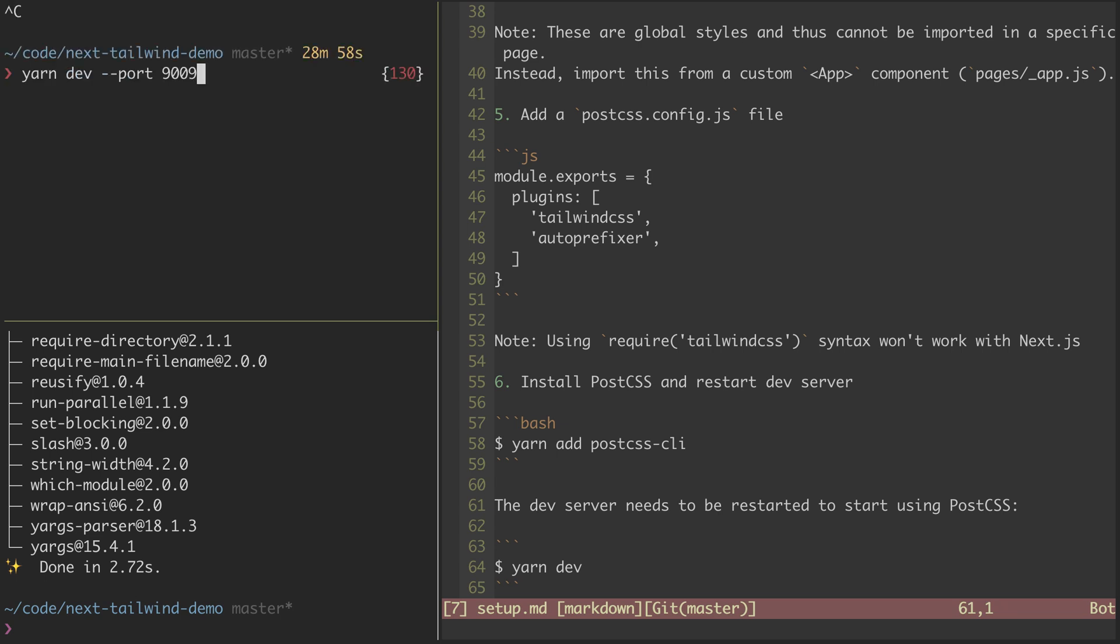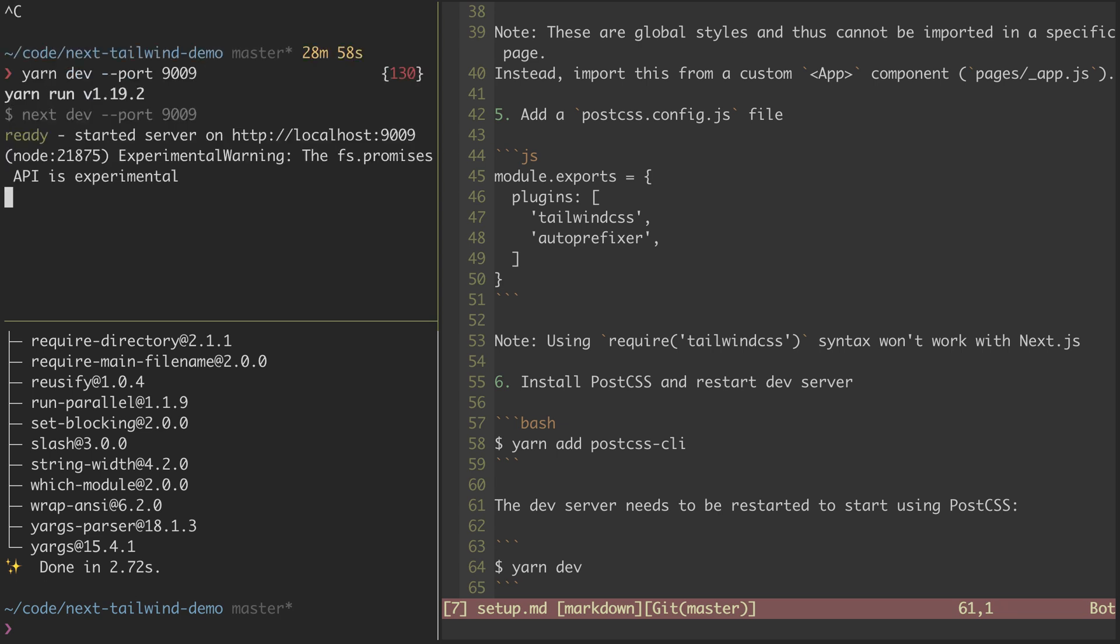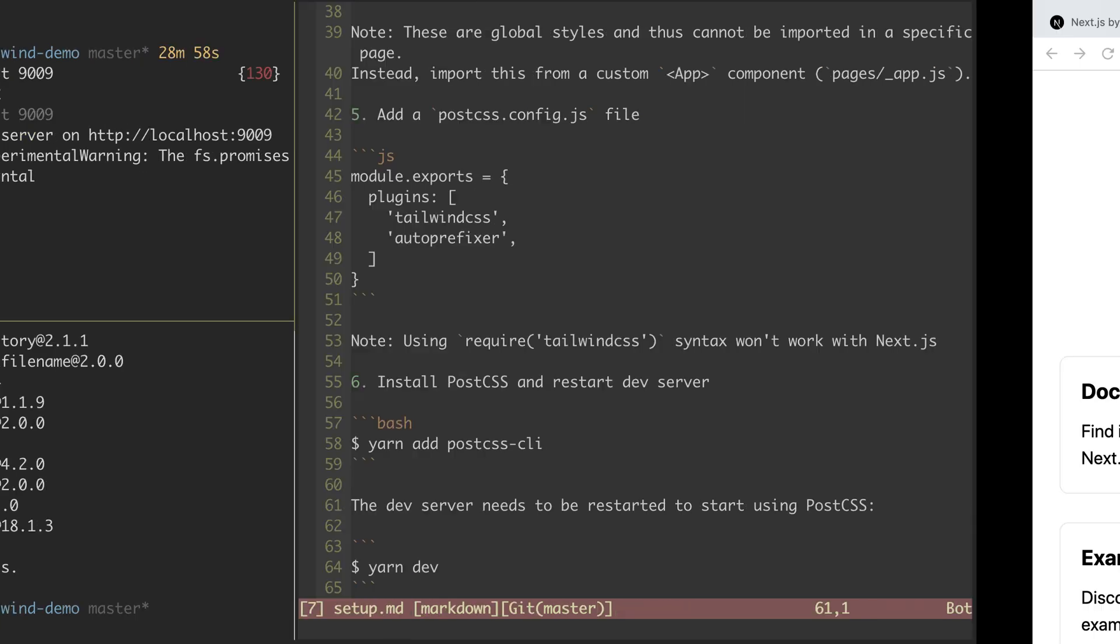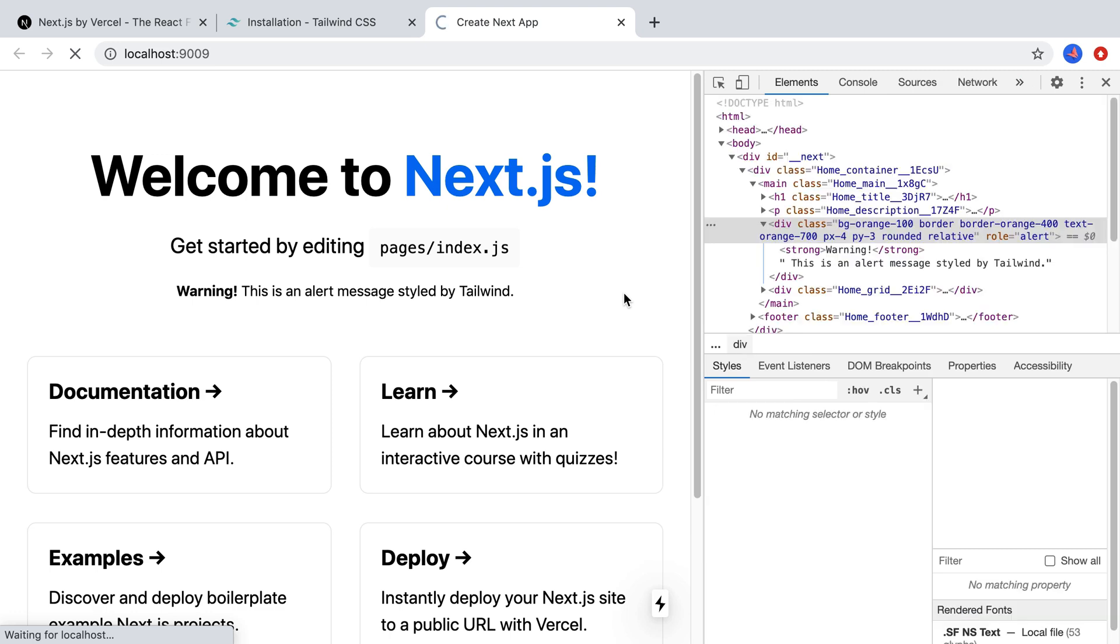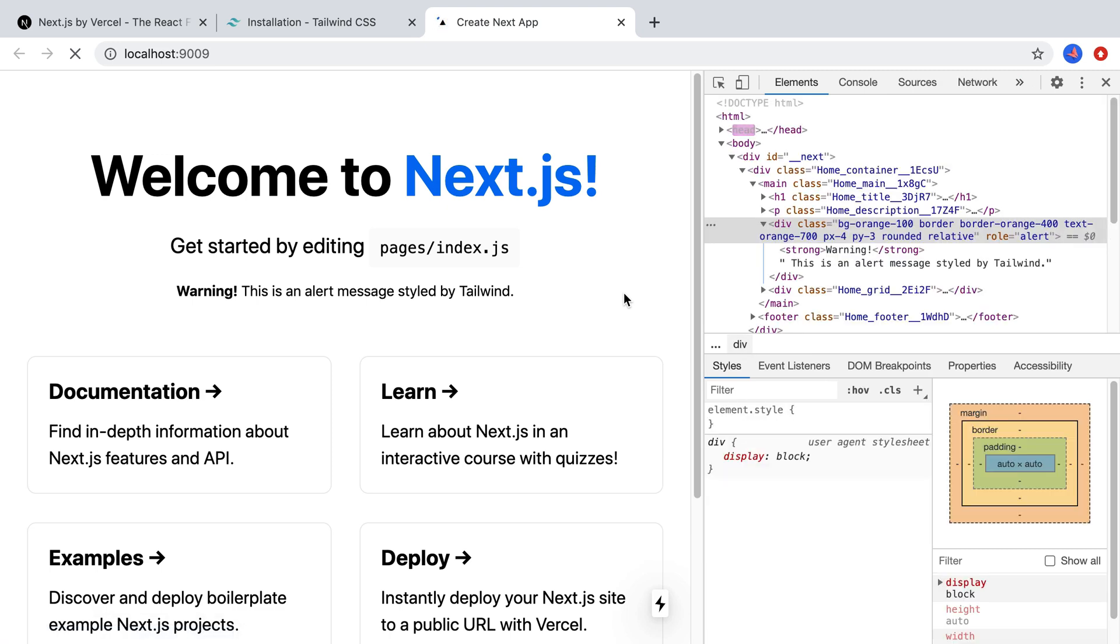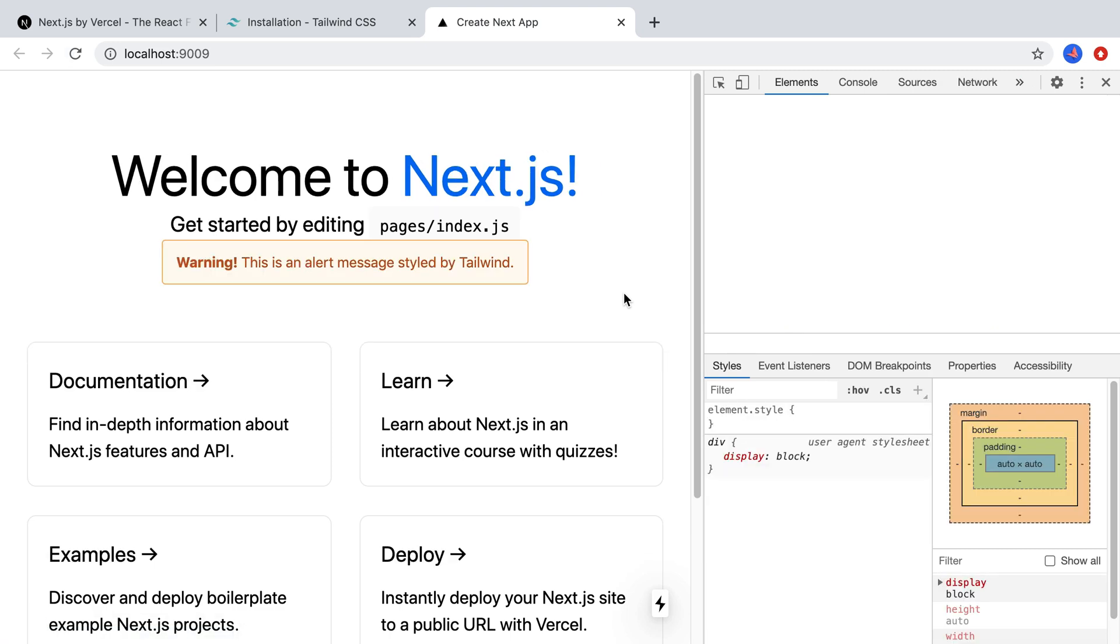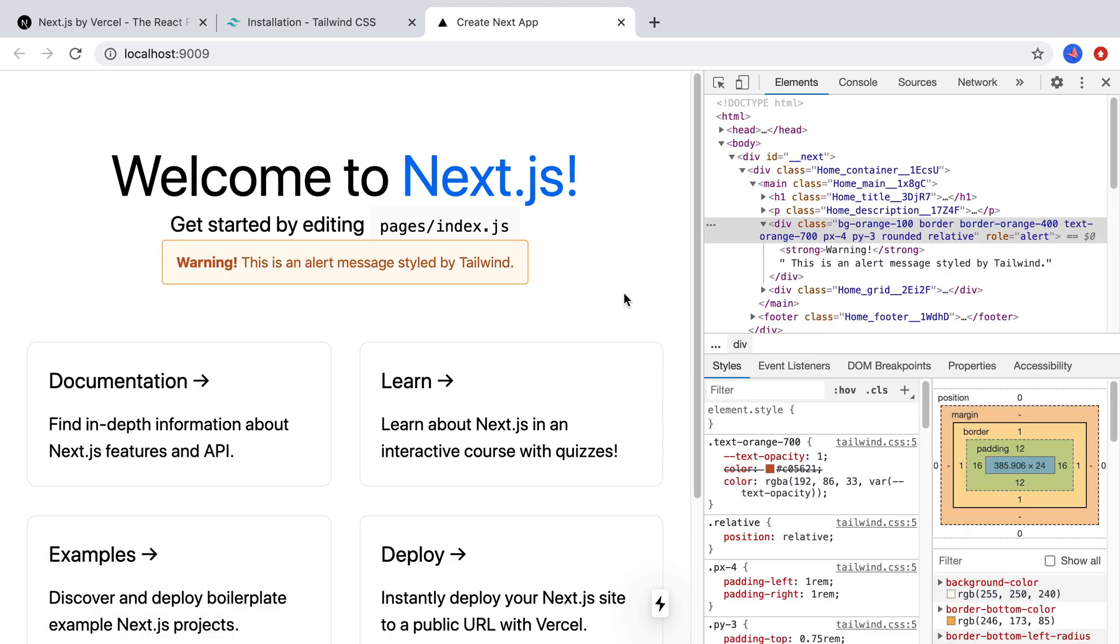So I'll end that, and run it again. And now our server's running, and if I hop back here, give it a second, and it's able to auto-reload, and we're getting our styles here.